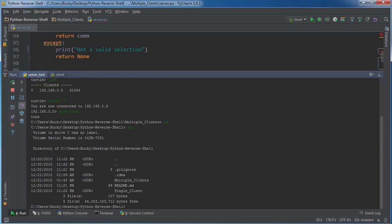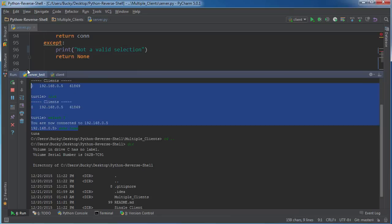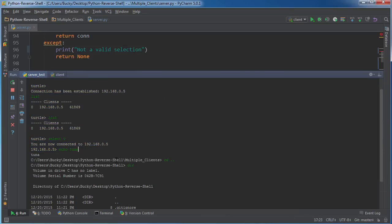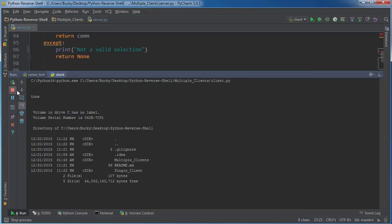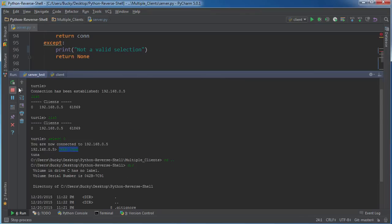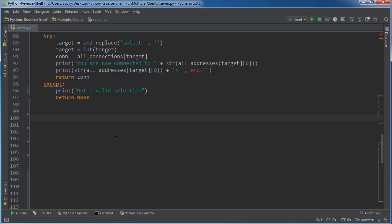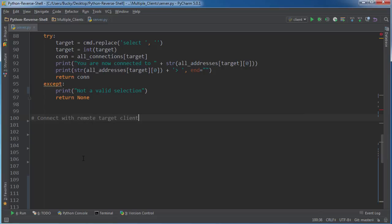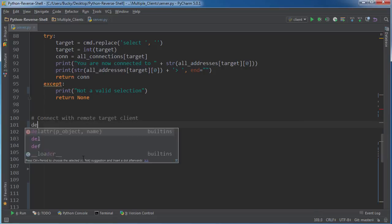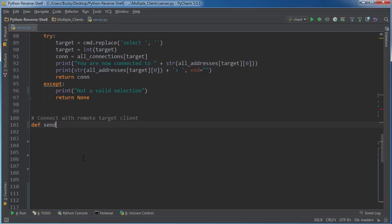So in this tutorial we took care of all this stuff, the selecting thing, and now we want to be able to actually send commands to that target. So close out of this, close out of that. So connect with remote target client, and I'll just write define send target commands.